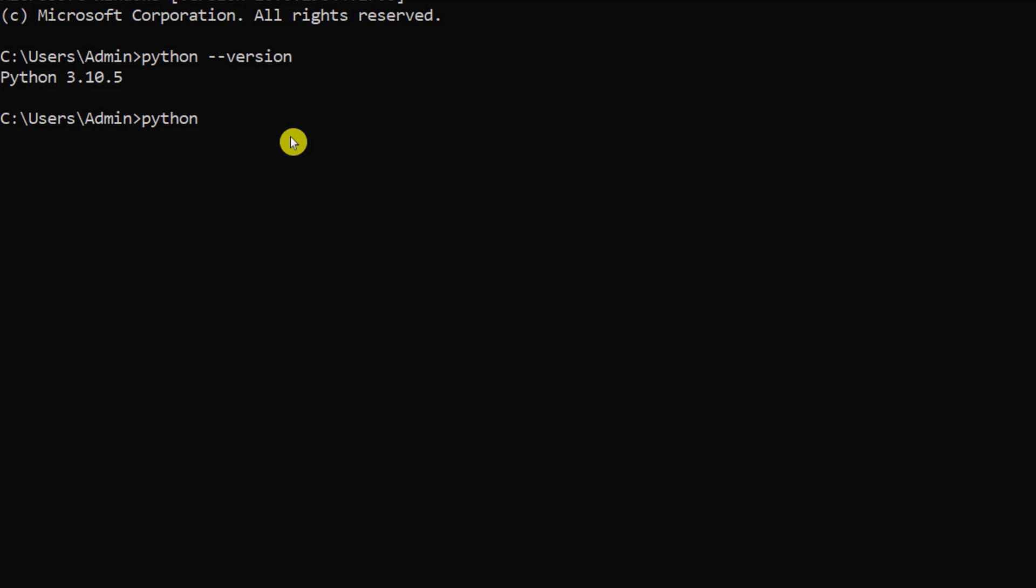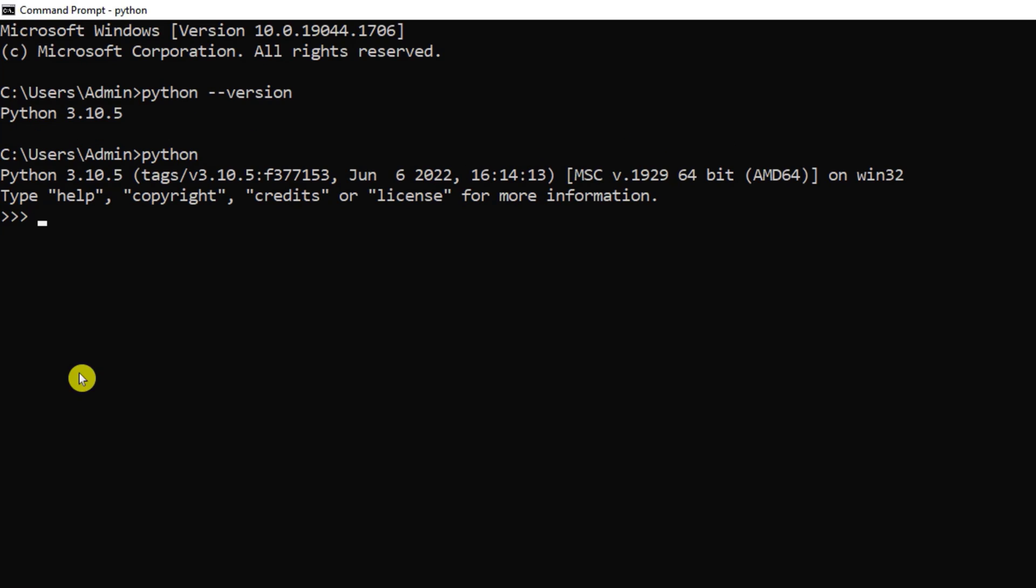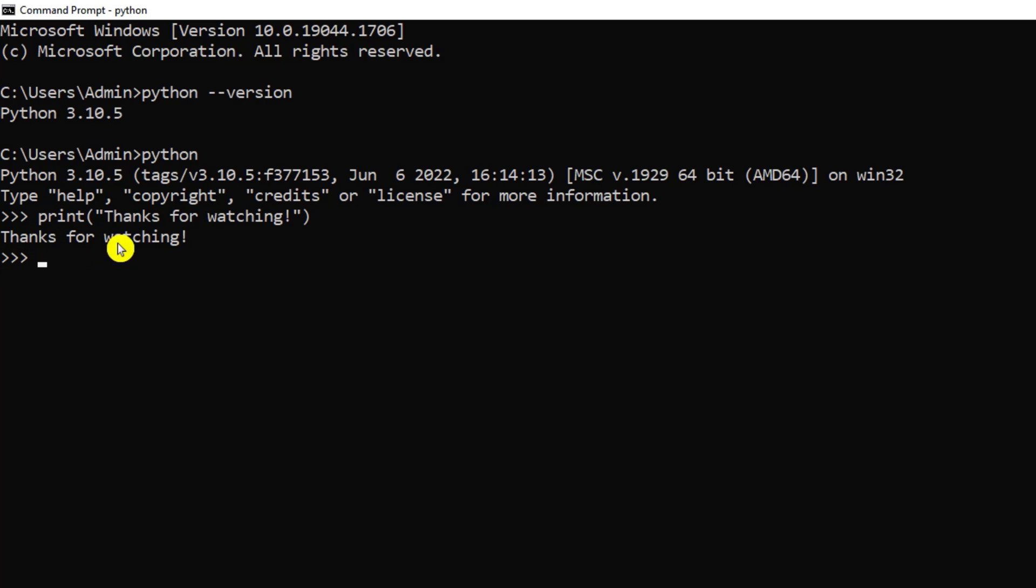And now just to shift to Python shell you need to type python, you can type py also. Now here you can type any Python program. I am just going to print a simple message, so I am using print and in double quotes I am writing 'Thanks for watching' and let me hit enter. You can see as expected I am getting the output 'Thanks for watching.'